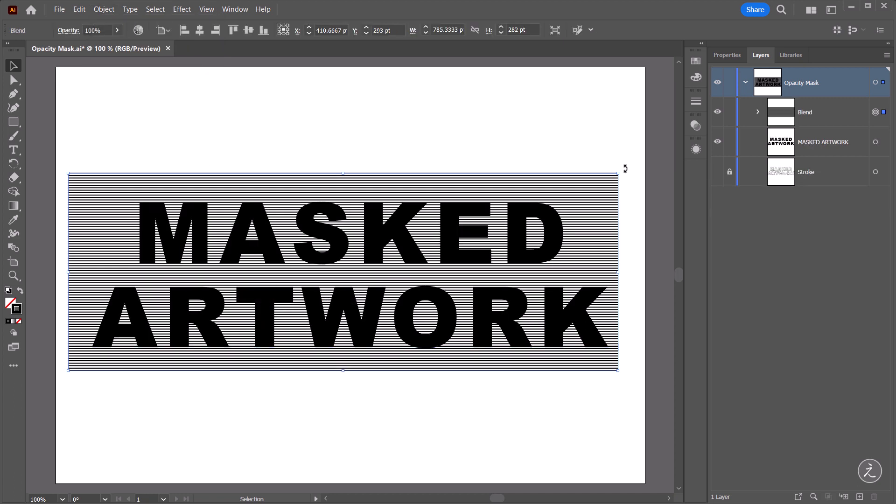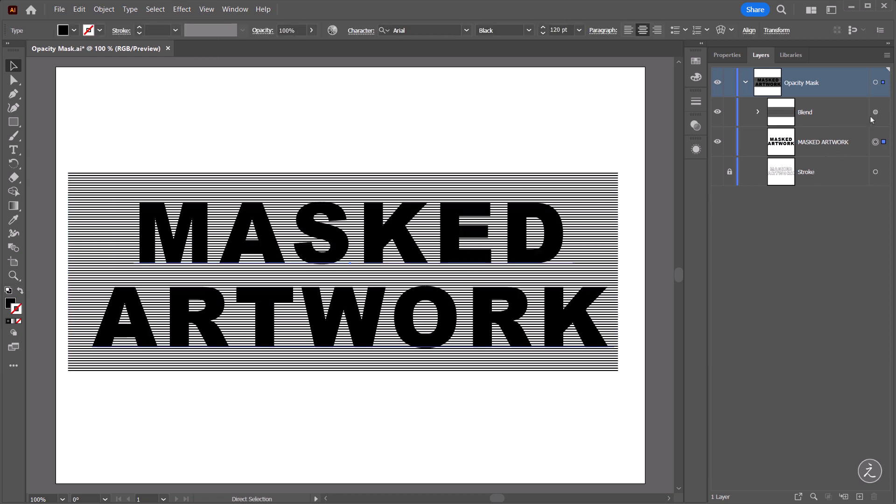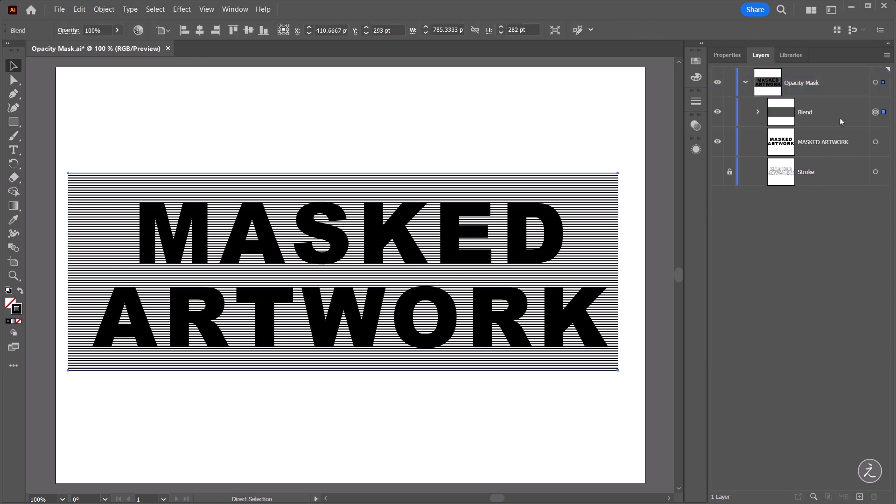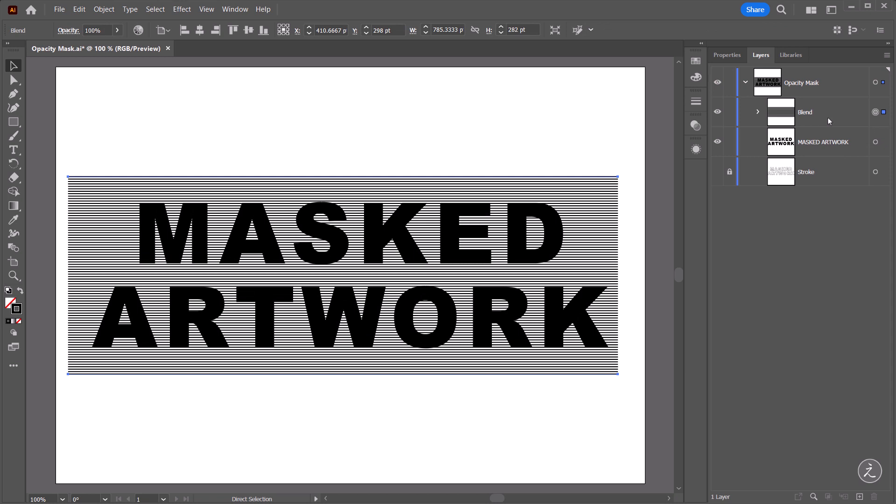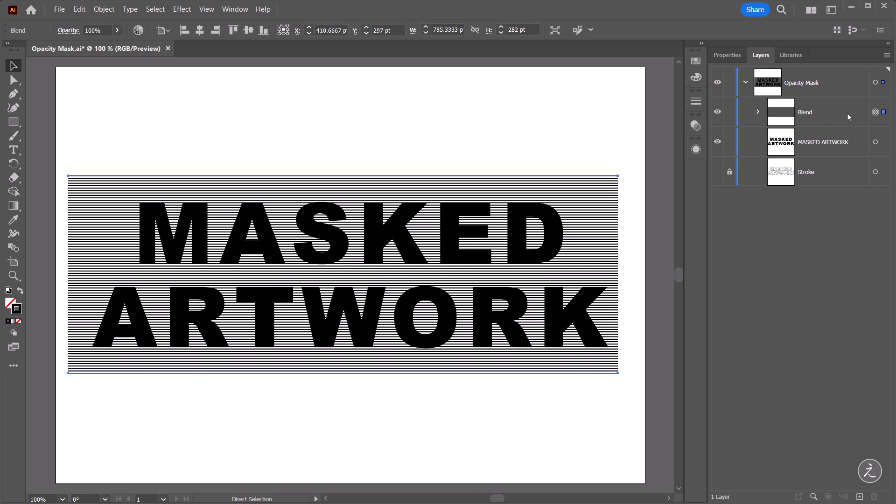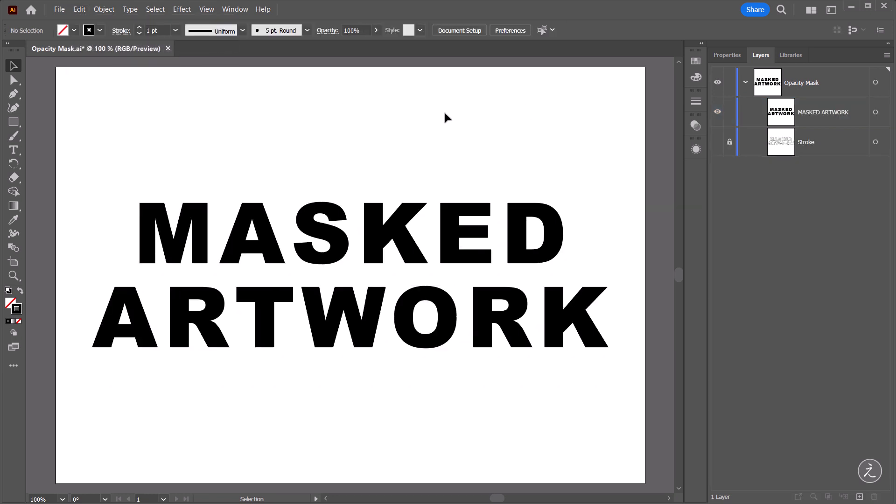Great. I'm also going to nudge this down a bit using the Down Arrow key on the keyboard like so. So with these Blend Lines, let me rename these to Blend Lines, I'll target them and then under the Edit menu I'll cut the lines. That copies the lines to the clipboard and removes them from the artboards as you can see here.